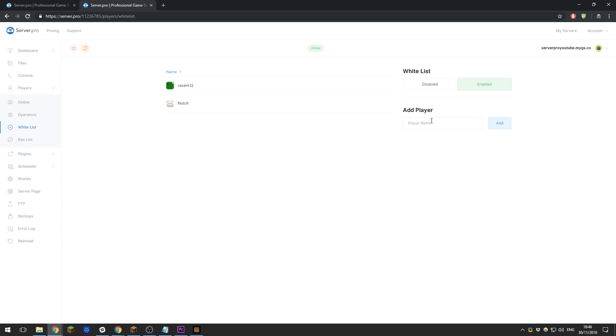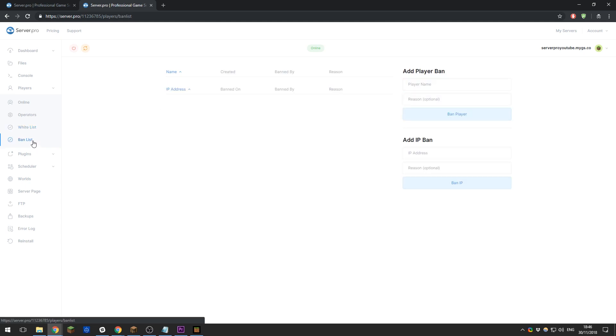Next is the ban list, so you can ban people on your server for whatever reason you want.